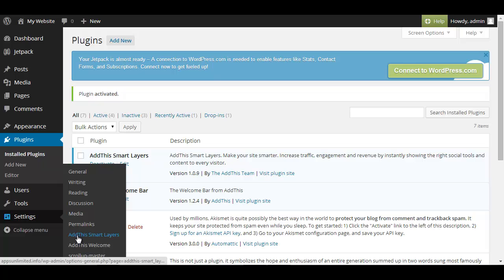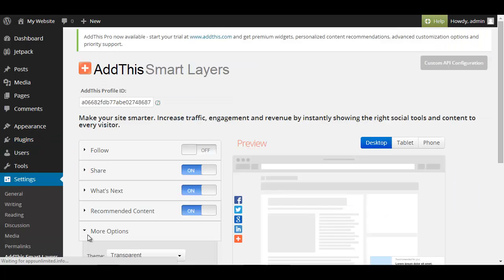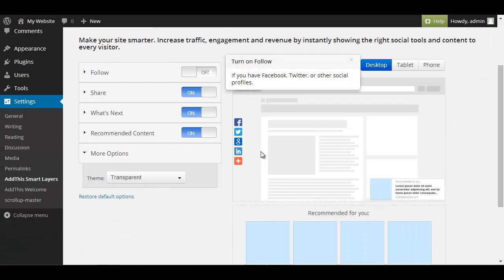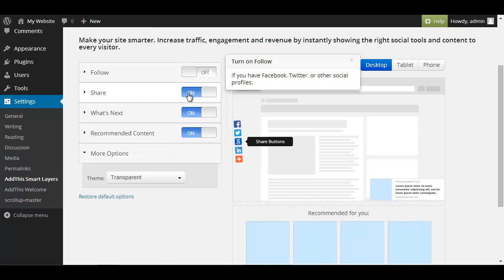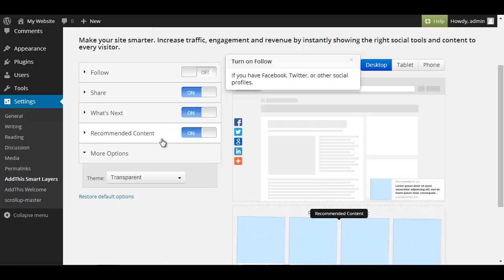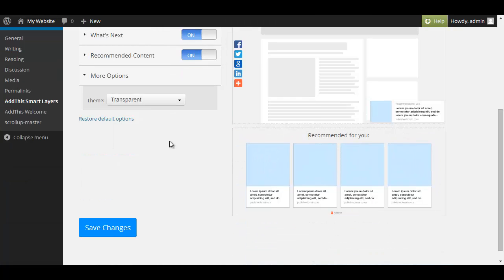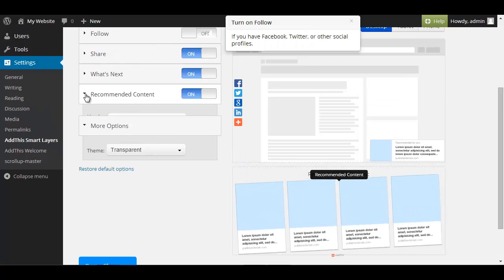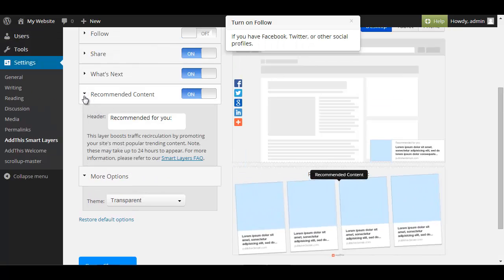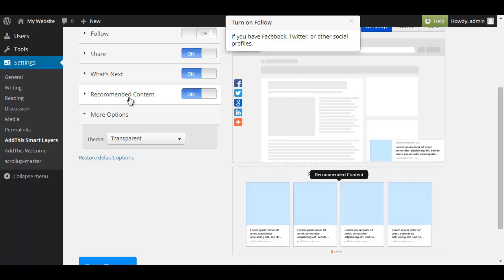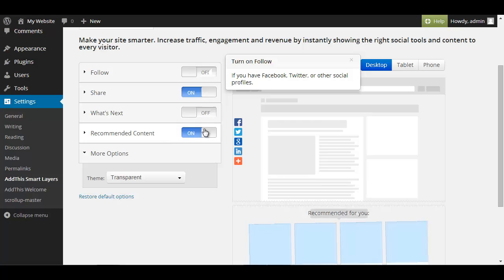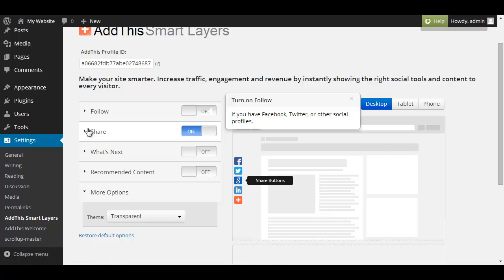Settings Add This Smart Layers so we click here and basically you have a preview how it looks like. Add This can do a lot of stuff I only showed you the share feature which is this bar on the left side but it also can show you what's next basically most commonly used when you have blog posts and recommended content also used mostly with blog posts. Maybe this is also worth another tutorial but just for this one we're going to disable these and just leave on the share button.